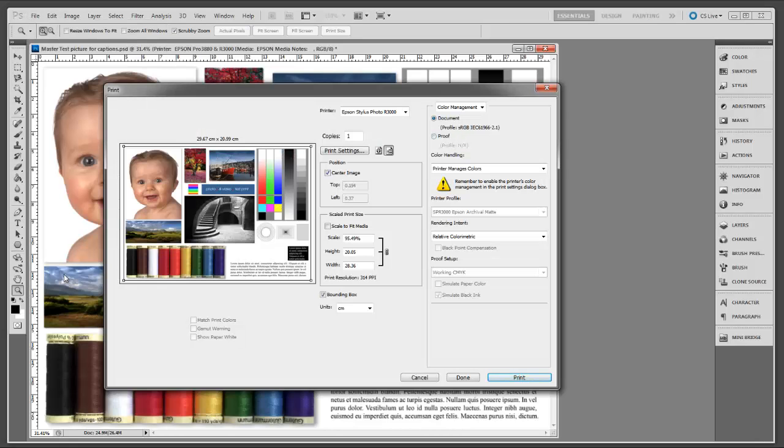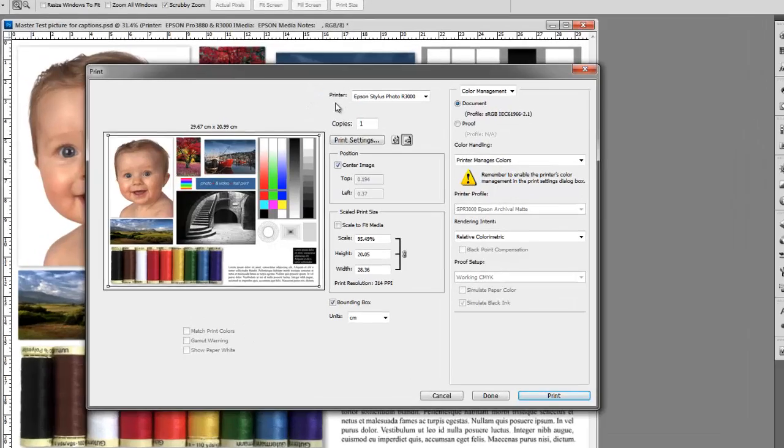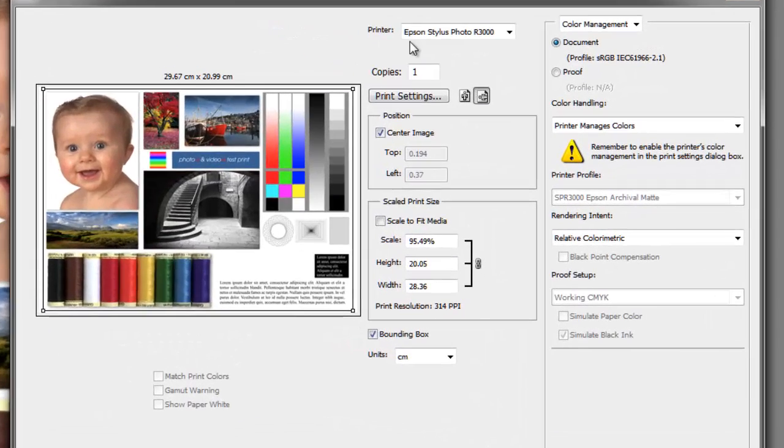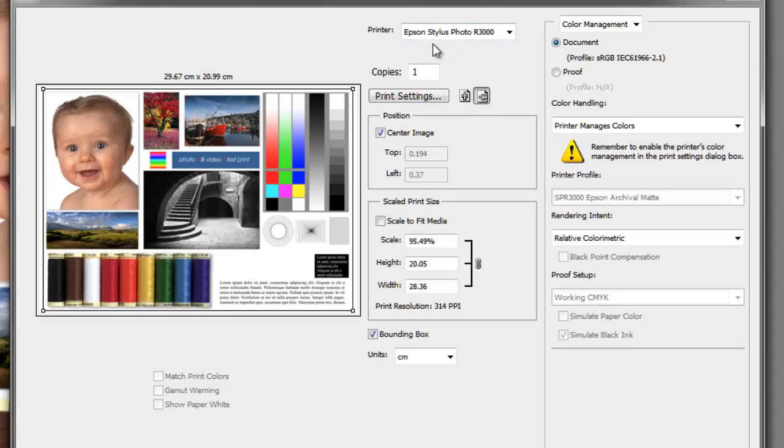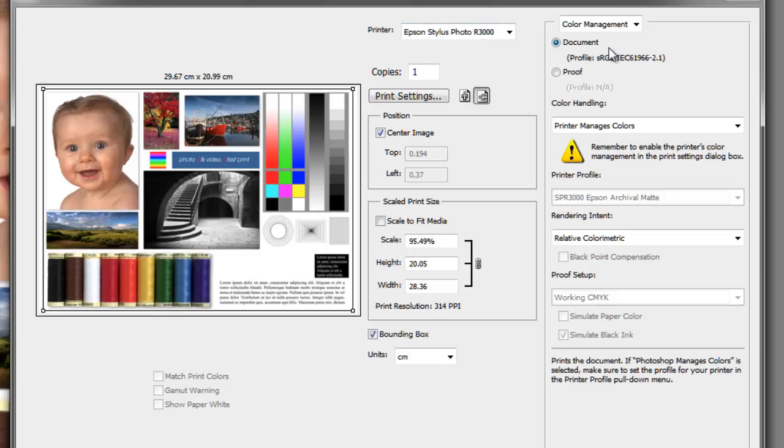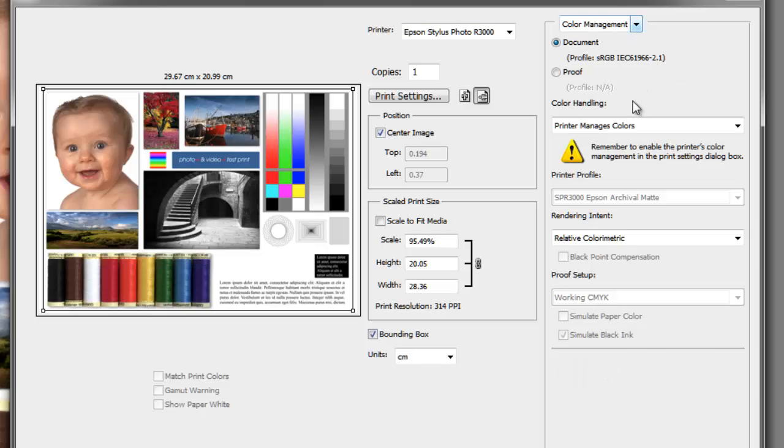At the top here we can see the printer has been selected. This will be your default printer. In my case it's the Epson Stylus Photo R3000 printer. I'm going to go straight over to the Color Management section. For color handling, we're going to let the printer manage colors.